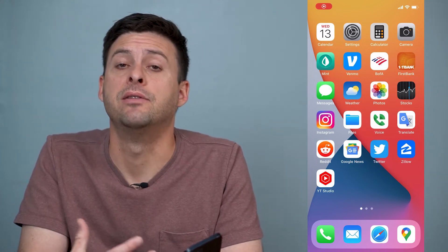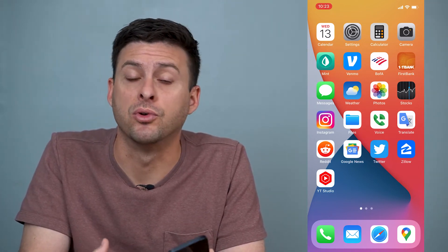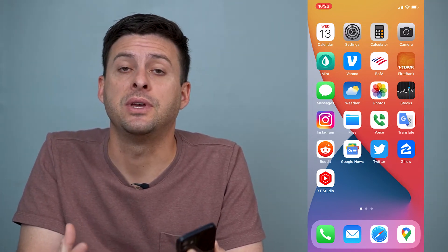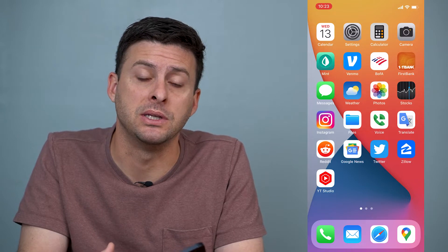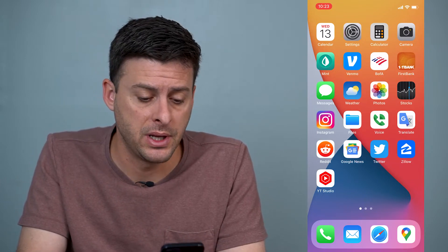Hey guys, Trevor here and in this video I'm going to walk you through what to do if Instagram is not letting you re-share posts to your story. It's pretty quick and easy so let's jump right in.